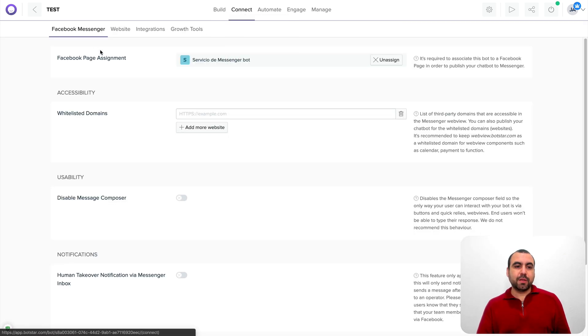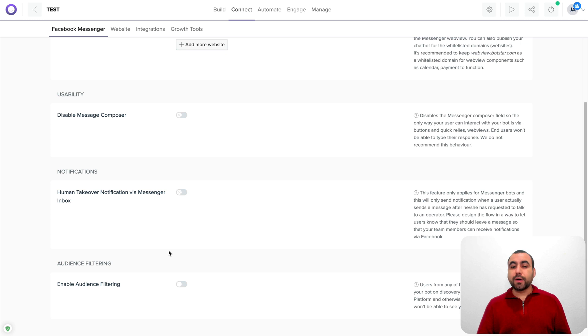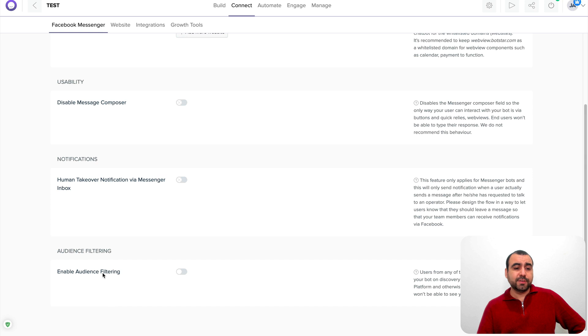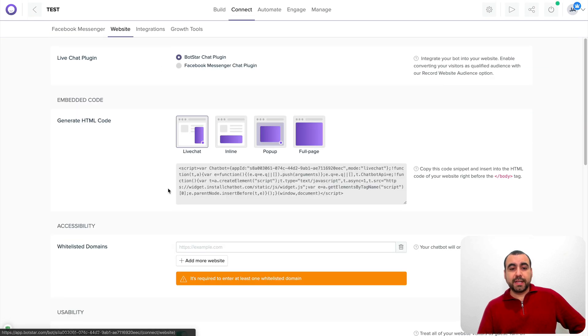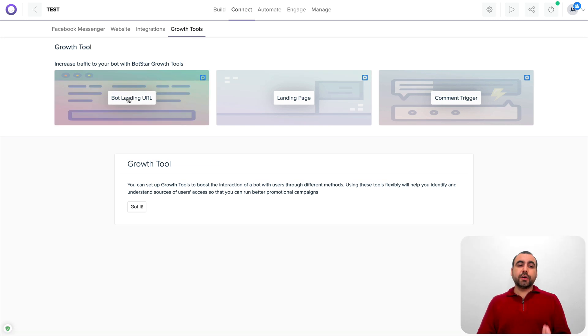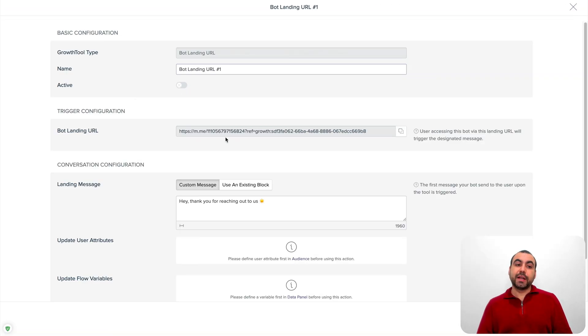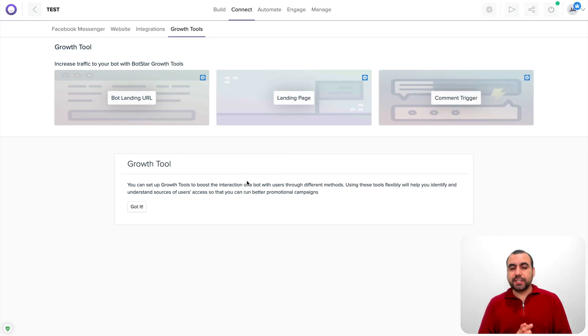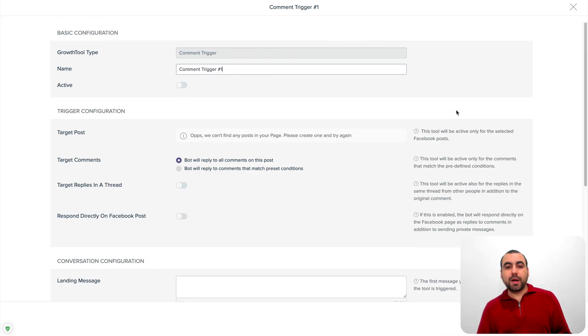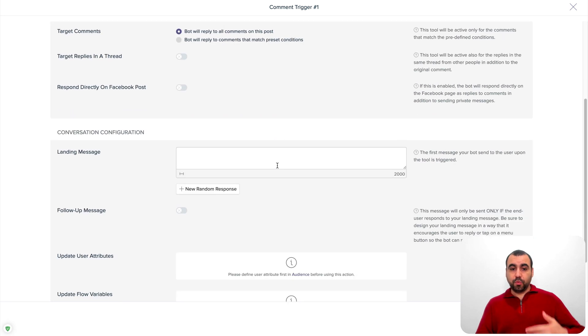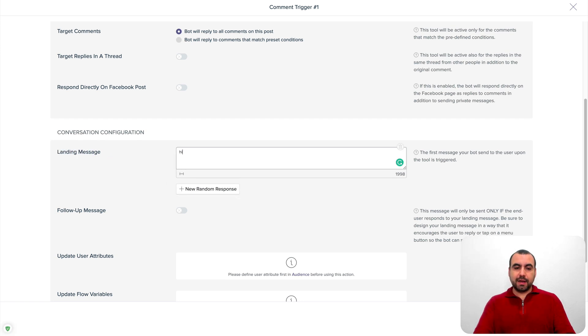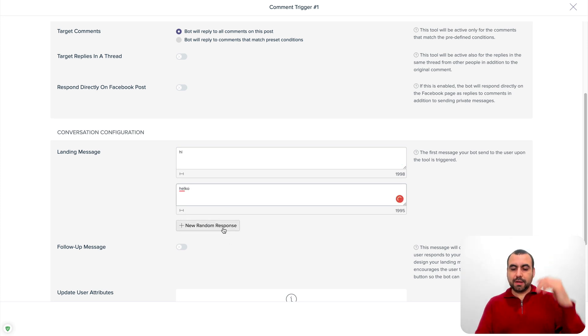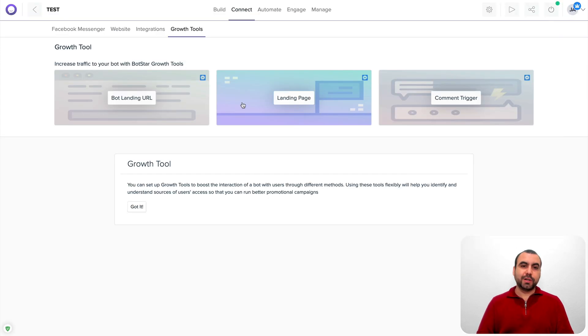So you got those options there. Next thing we got to connect, we saw this option right here. You got a couple of options to modify a little bit more. You got disabled message composer, notifications, audience filtering. You got the website connection. We saw that already. The integrations and growth tools. So you can create a bot landing URL. In this case, you can create it from that messenger bot. It gives you the URL and they could just chat from there. Just in case you want to create that. You can create a landing page and a comment trigger. Comment trigger is a way to when someone comments on the fan page, it will respond to that comment with a variable message that you said. So landing message, you can do a random like you say hi. It can be hello. The other ones. How are you? Thank you for messaging us. Thank you for the comment, and so on and so forth.